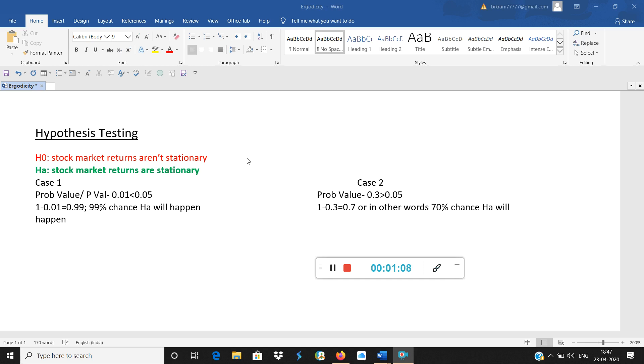Here I want to prove my alternate hypothesis. Always we want to prove our alternate hypothesis. We don't want the null to be successful. That is why I have put null in red color and alternate in green color.